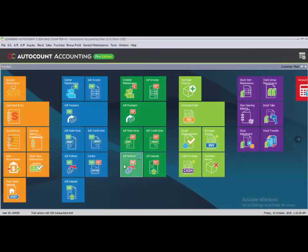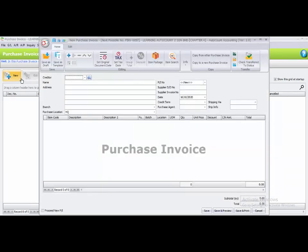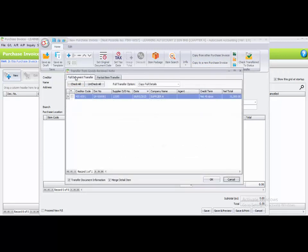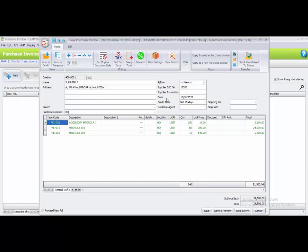The next step is to create the Purchase Invoice by full transfer from the Good Receive Note. Go to record purchase invoice. Select creditor Supplier A. Transfer from Good Receive Note using full document transfer — tick the box and click OK. Change the date to the 8th of May and enter the supplier invoice number INV33344. Click Save.